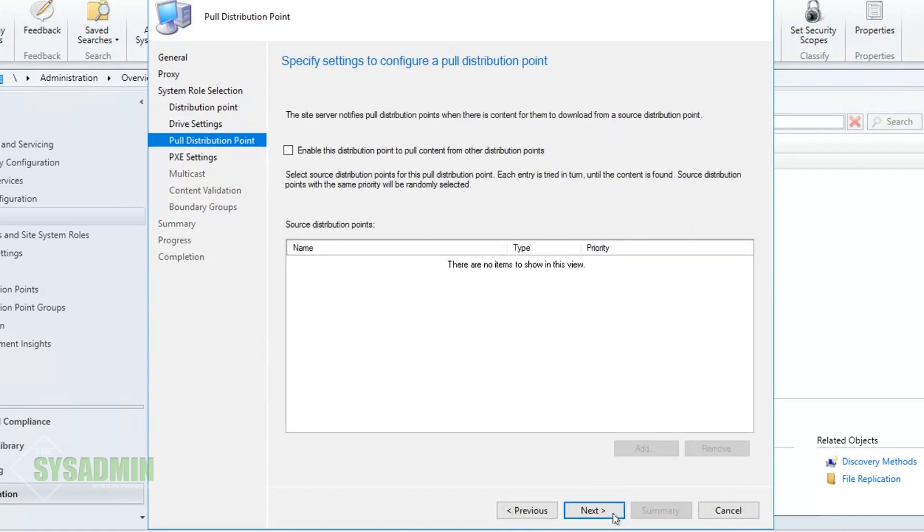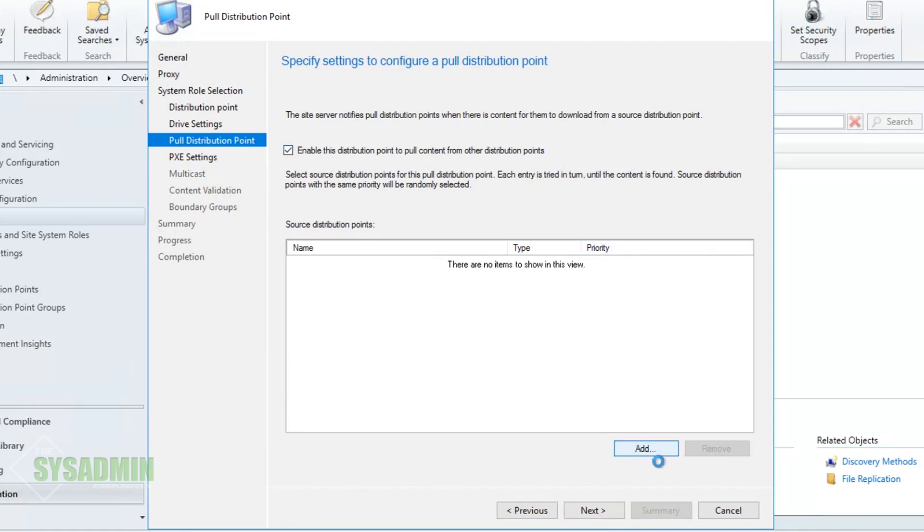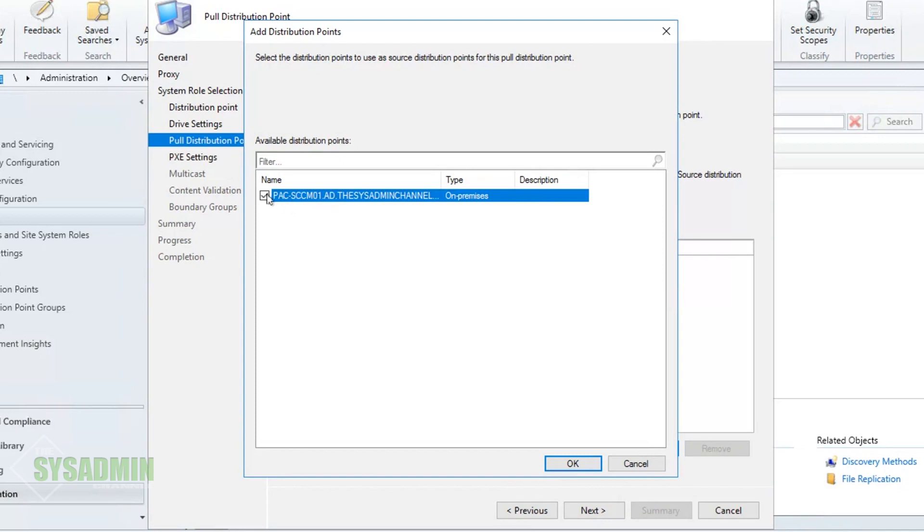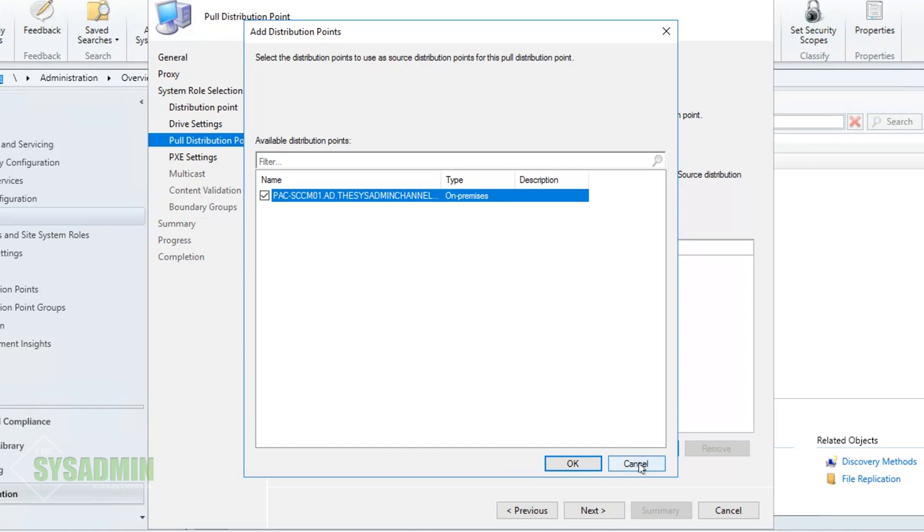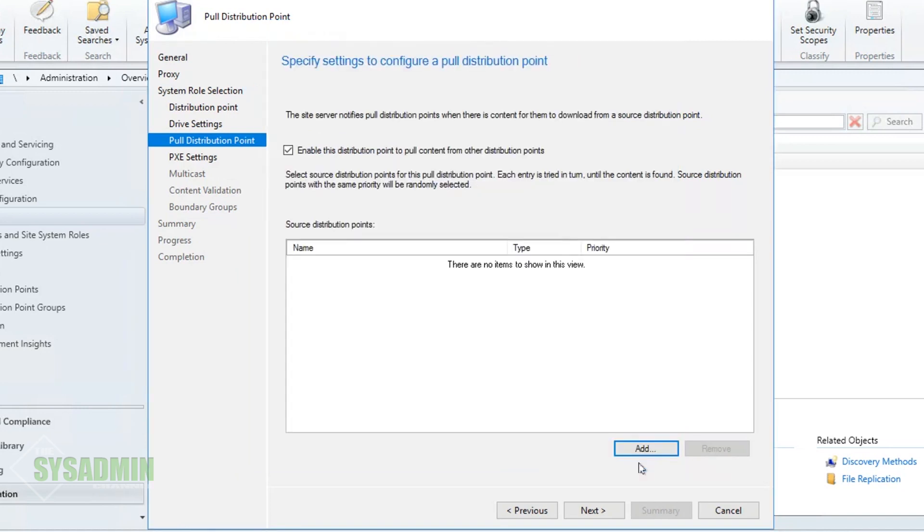Next up we have the option to configure a pull distribution point. What this basically does is it allows SCCM to automatically pull the content from other distribution points. So if you wanted to we can check that enable box, add our primary SCCM01 distribution point, and then everything will pull from that distribution point automatically. In our case we actually want to manually specify what gets pushed out to different distribution points, so we'll go ahead and leave that unchecked and click Next.